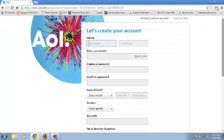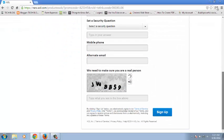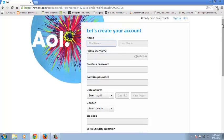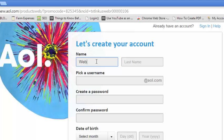Now on the sign up page you need to fill out this form almost completely to get your AOL account. So the first thing you need to do is put in your first name. This is the name that will be appearing on your AOL account.